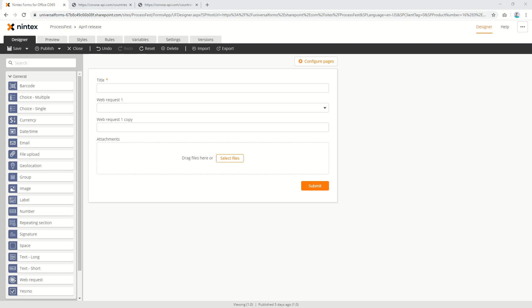Hi everyone, I recently had a question regarding how to put parameters into the new web request control for Nintex Forms for Office 365. Now this is actually pretty simple.